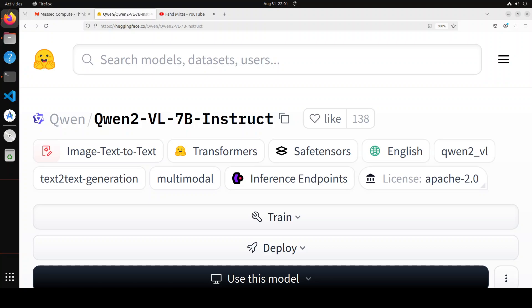The architecture of this model is improved transformers and it can handle arbitrary image resolutions, mapping them into a dynamic number of visual tokens, offering a more human-like visual processing experience. It also decomposes positional embeddings into parts to capture 1D textual, 2D visual, and 3D visual positioning and positional information, enhancing its multi-modal processing capabilities.